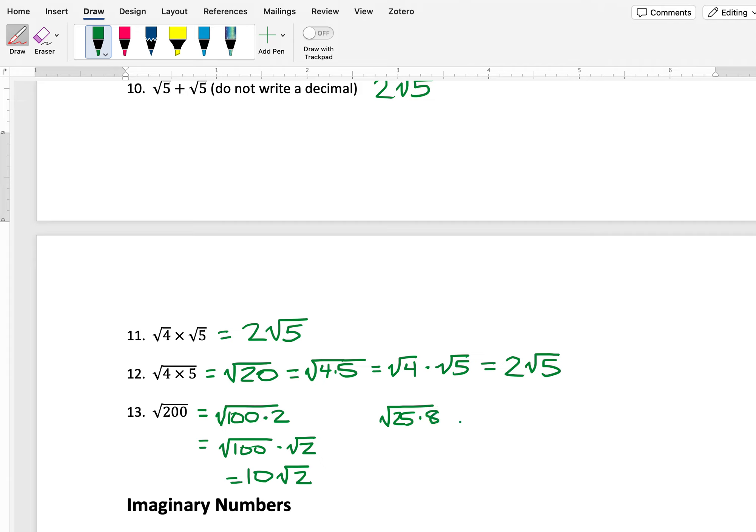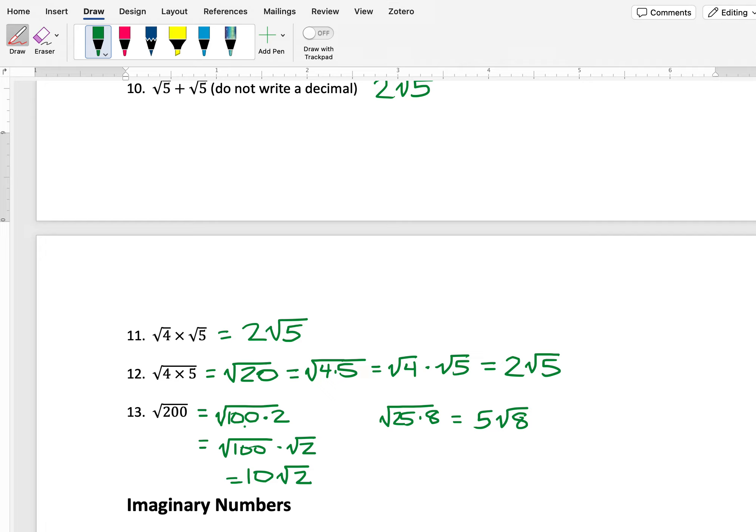The problem with this is that it's not fully simplified, because 8 is still 4 times 2, and the 4 could also come out. So we want the number under the square root to not have any factors that are themselves perfect squares. Otherwise, it's not fully simplified. So you're looking for the largest perfect square factor that you can find.